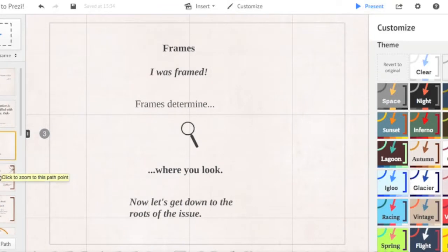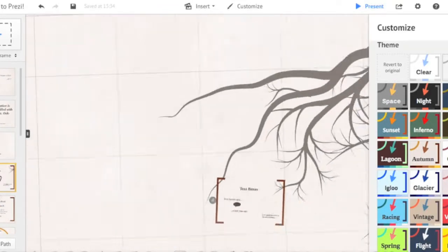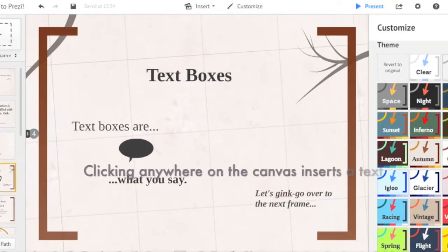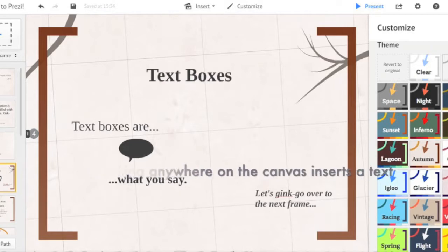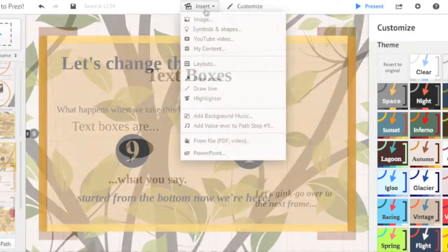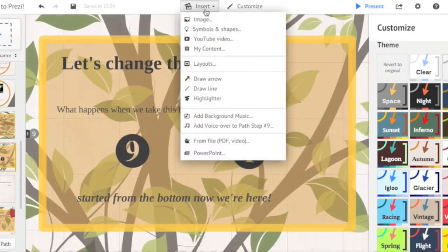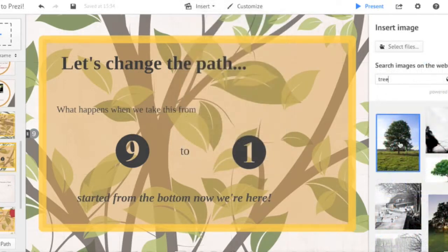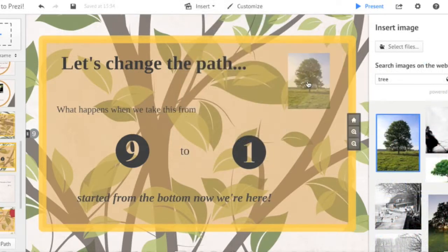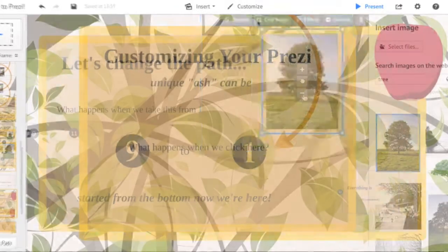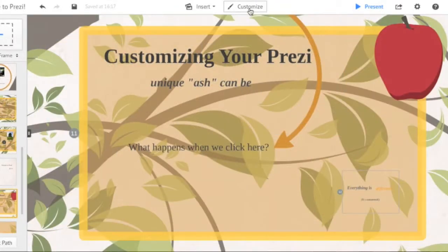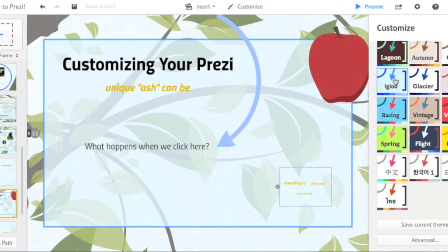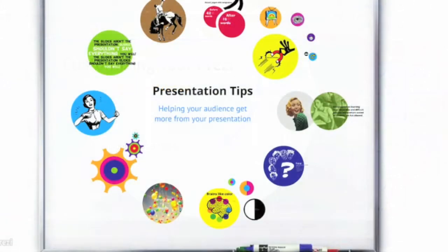Frames determine where you look. Text boxes are how you insert text into each frame of your Prezi. The insert tab lets you easily place multimedia content onto the canvas and frames of your presentation. And finally, you can customize each Prezi to have a unique color palette.